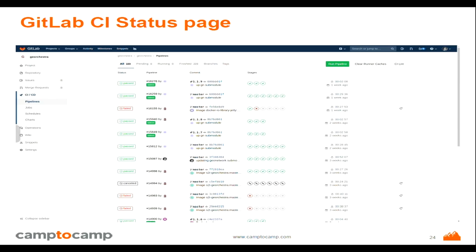GitLab provides a status page where you can see for every branch whether the tests pass or not, so the quality of the software is a known and visible piece of information.